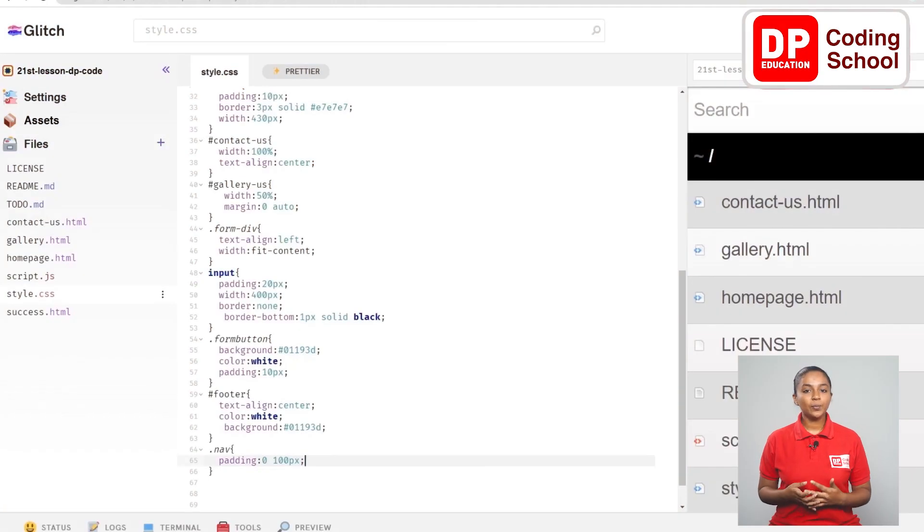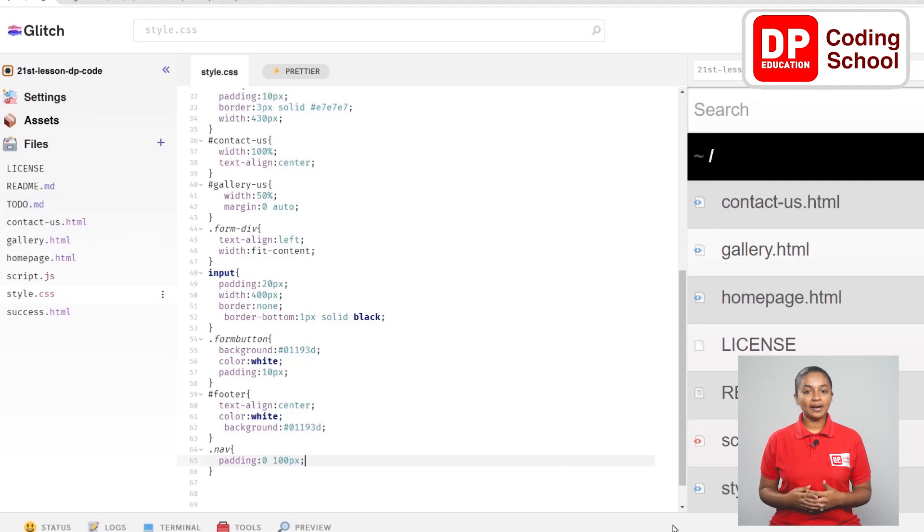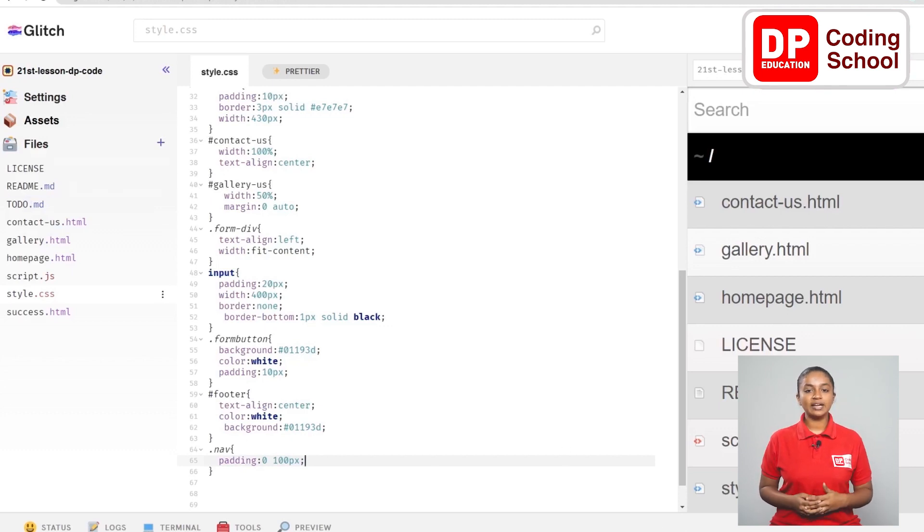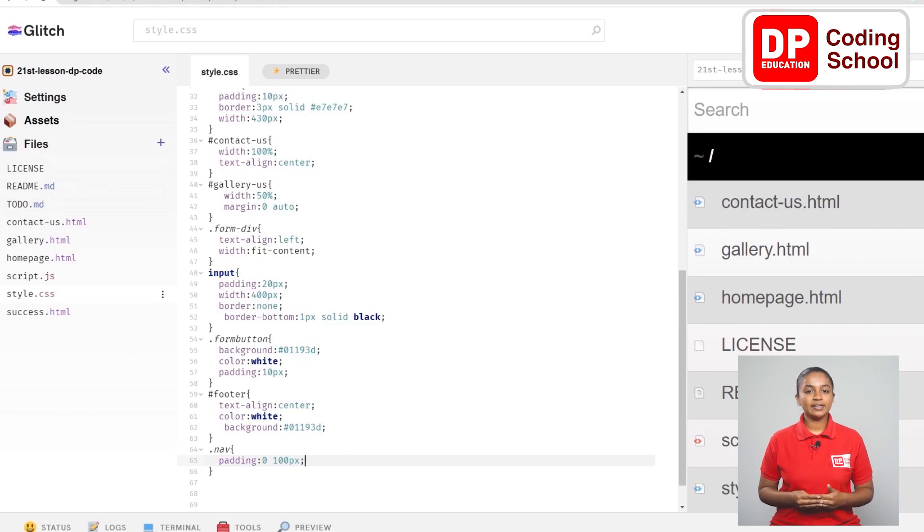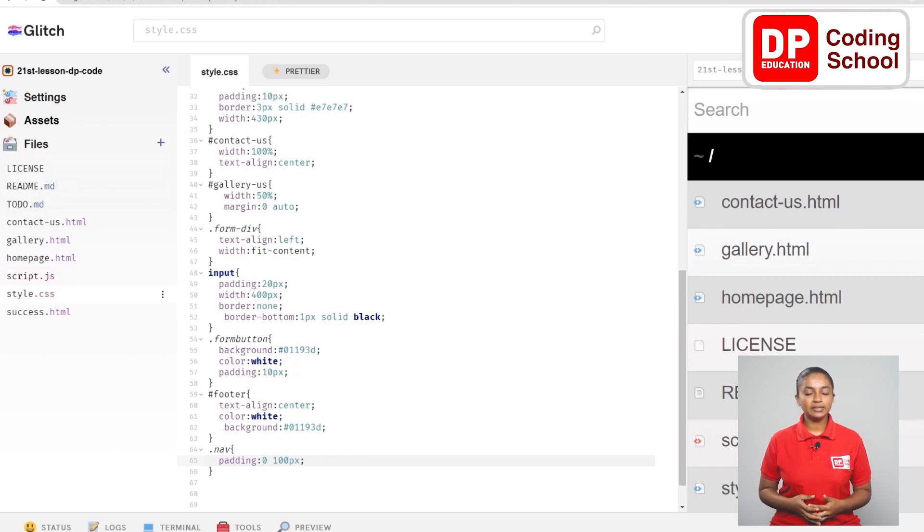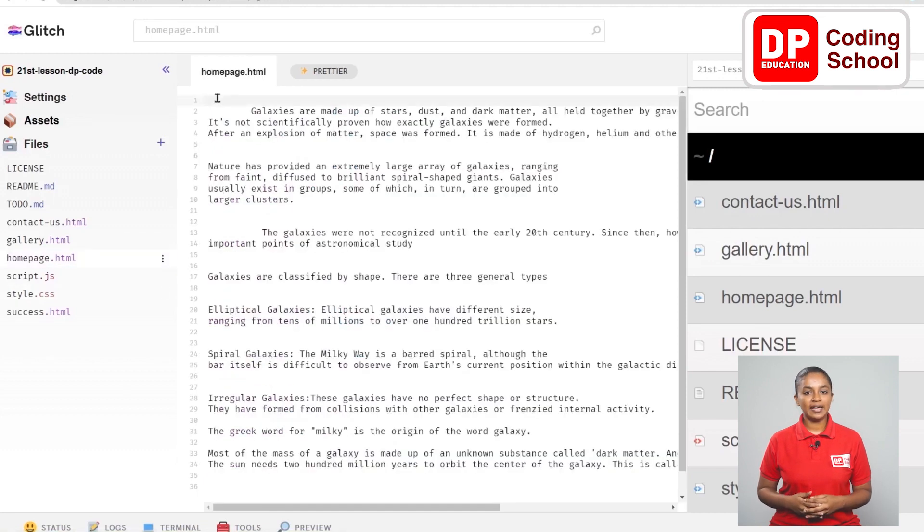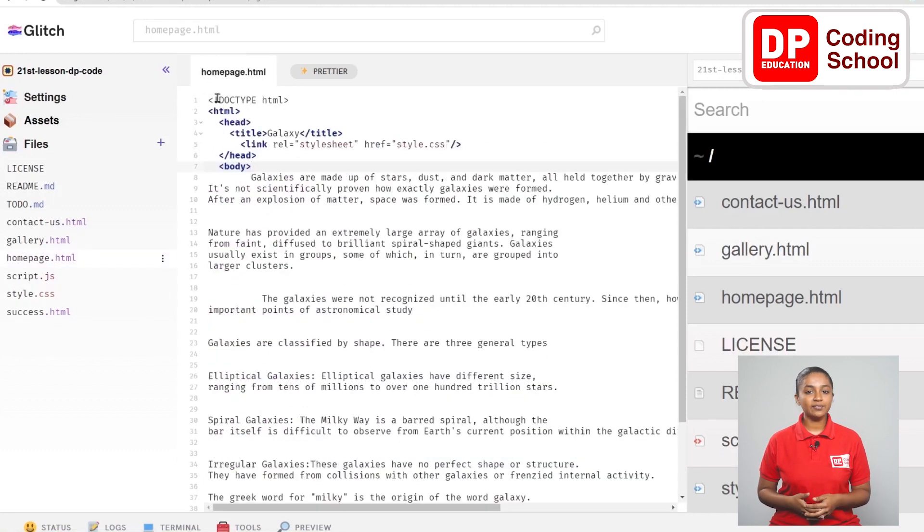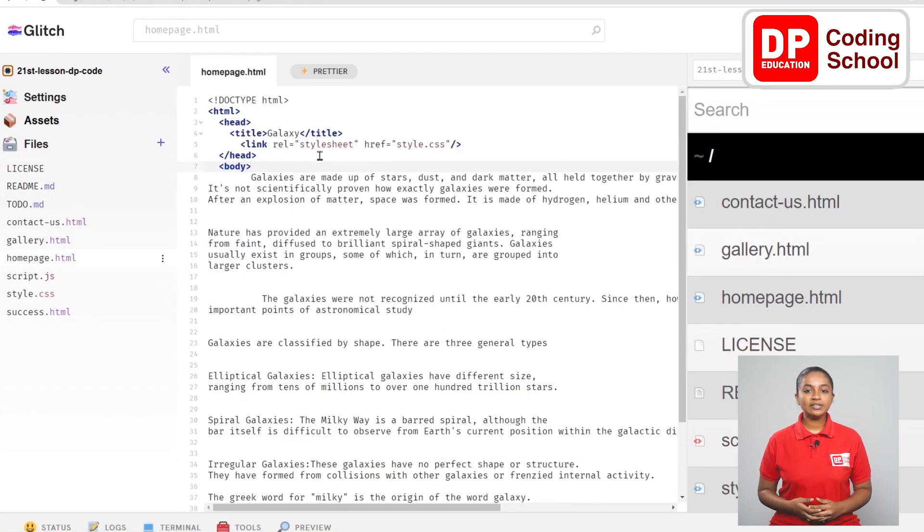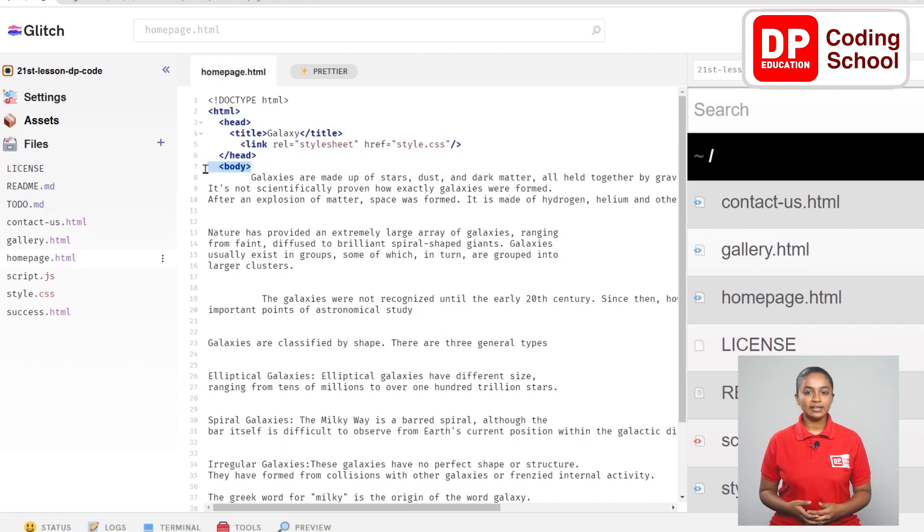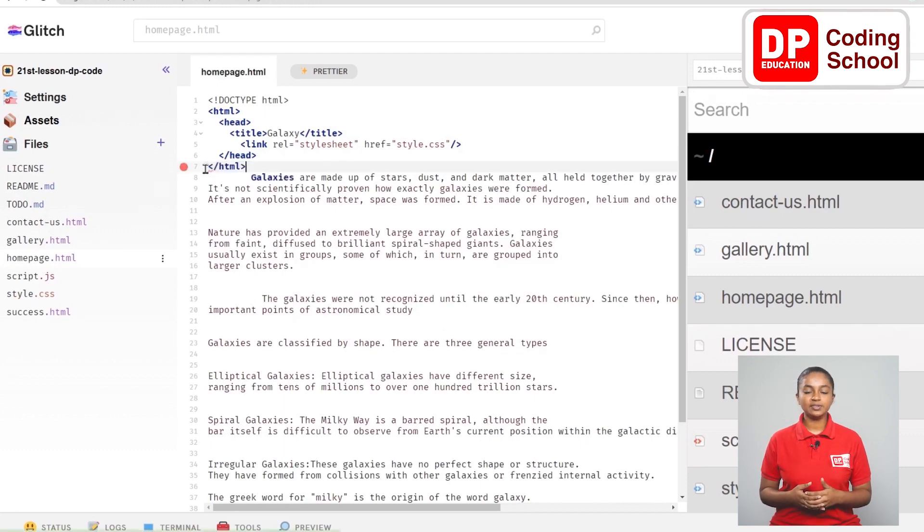Let's make our home page first. From the panel on the left I choose homepage.html. I have currently created some HTML codes as we learned in the previous lessons. I created the head and gave it the title galaxy.